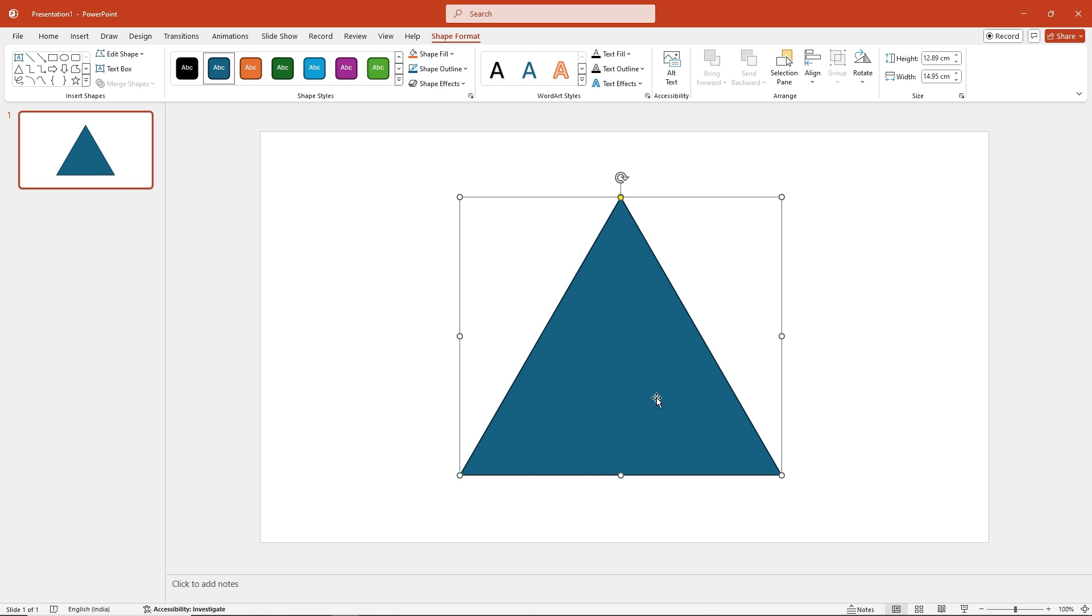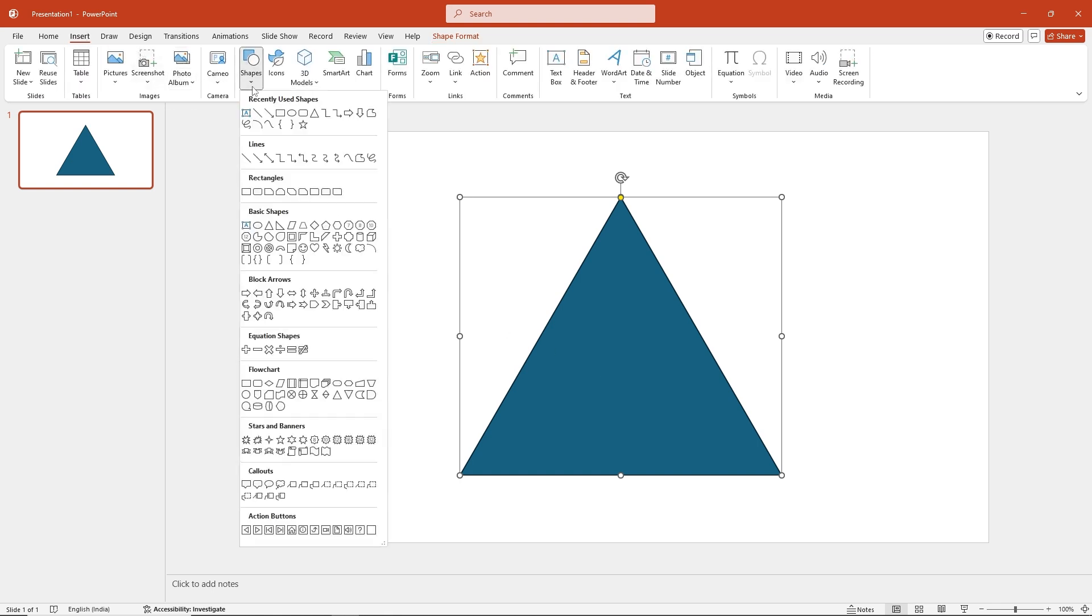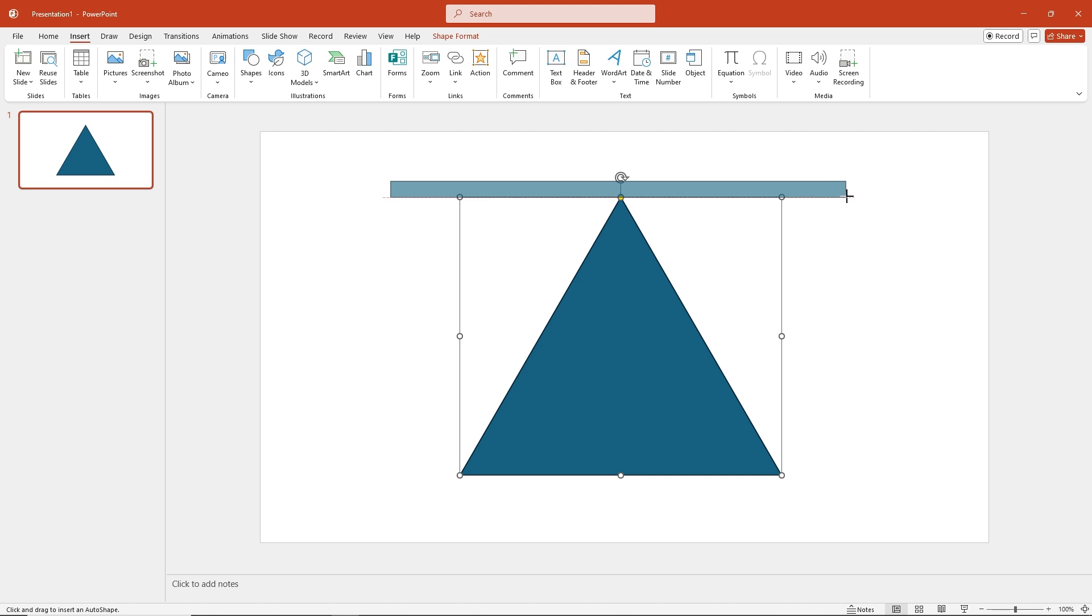Next, go to Insert, Shapes, and select Rectangle, and draw the rectangle as a long line touching the top of the triangle. Place the line at the tip of the triangle.